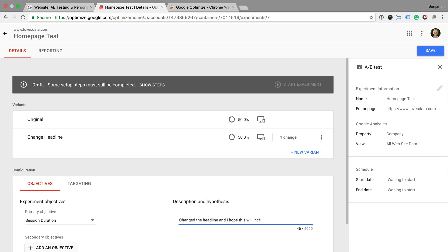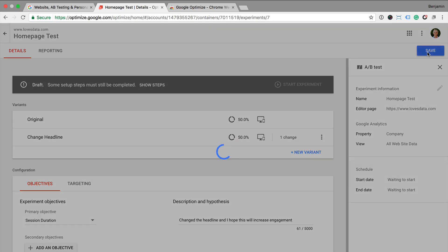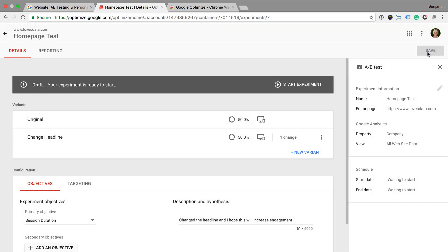Now I can click on start experiment. And this will now mean that my experiment has launched and people will now be included in this experiment as they access the page on my website.